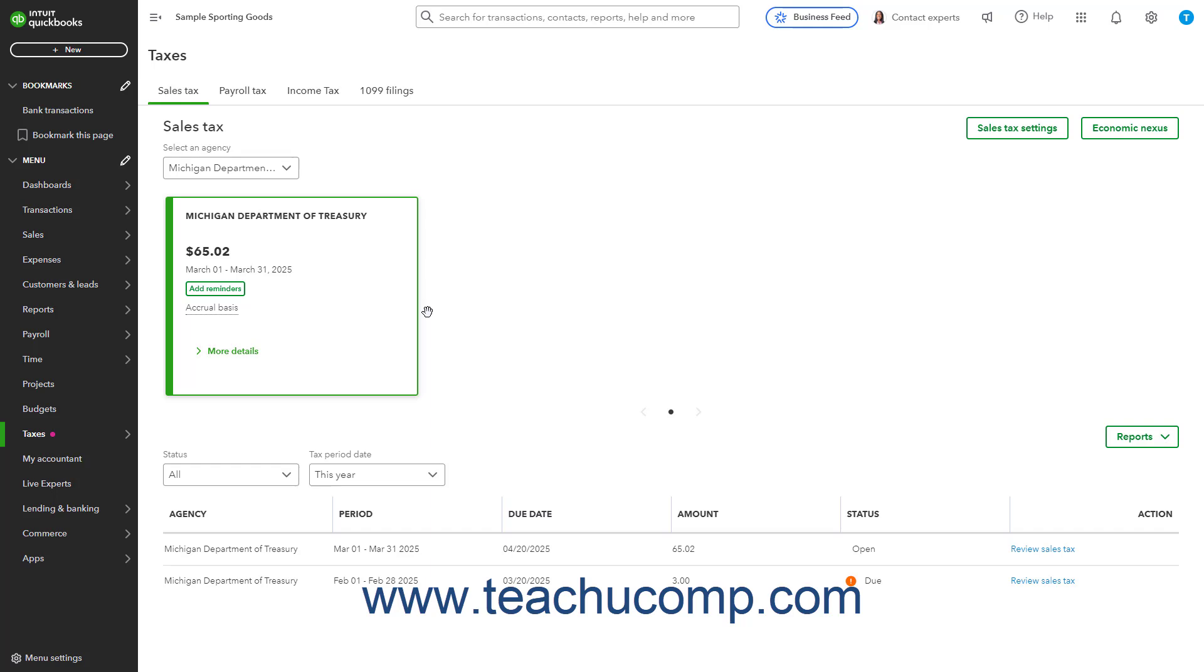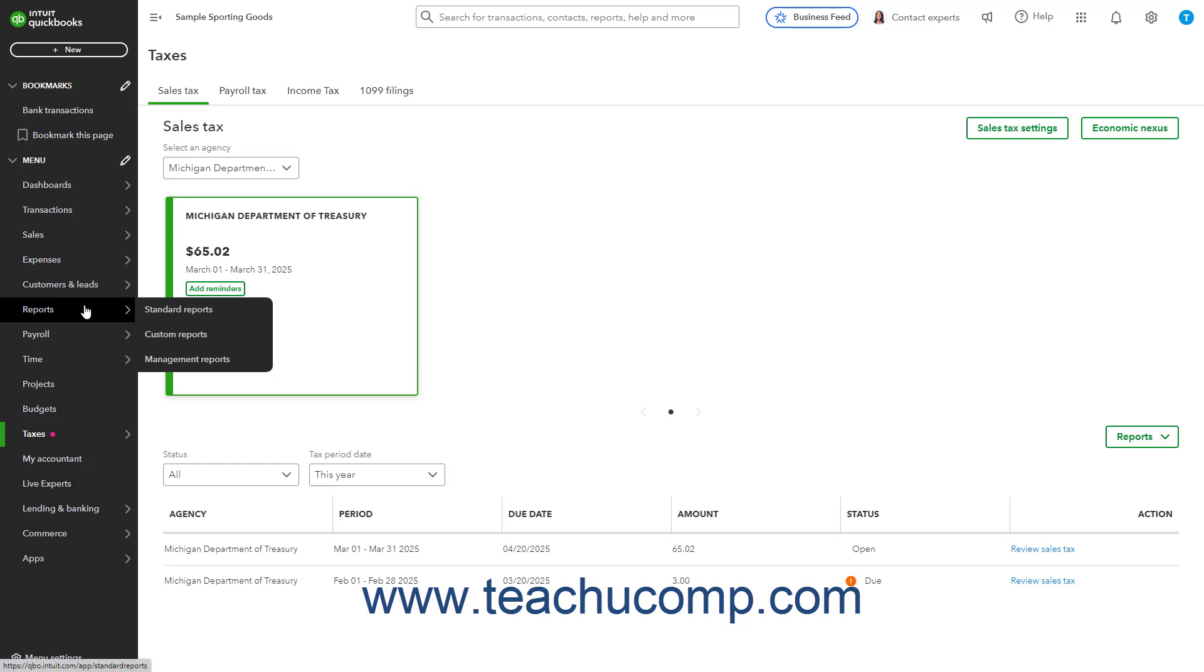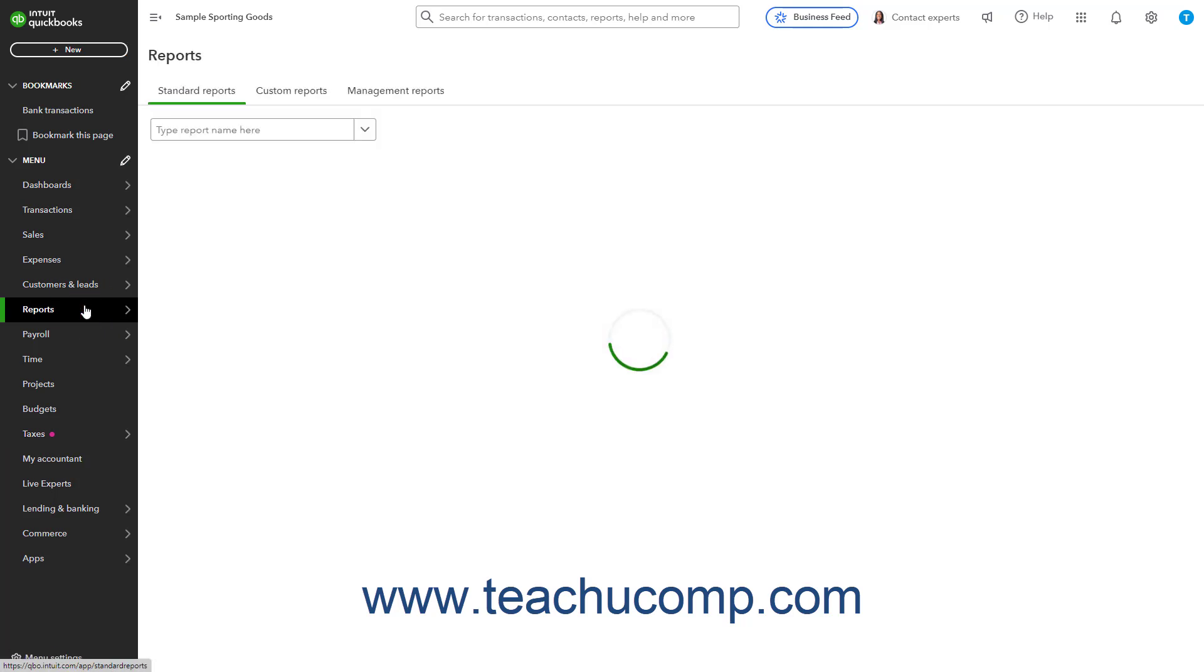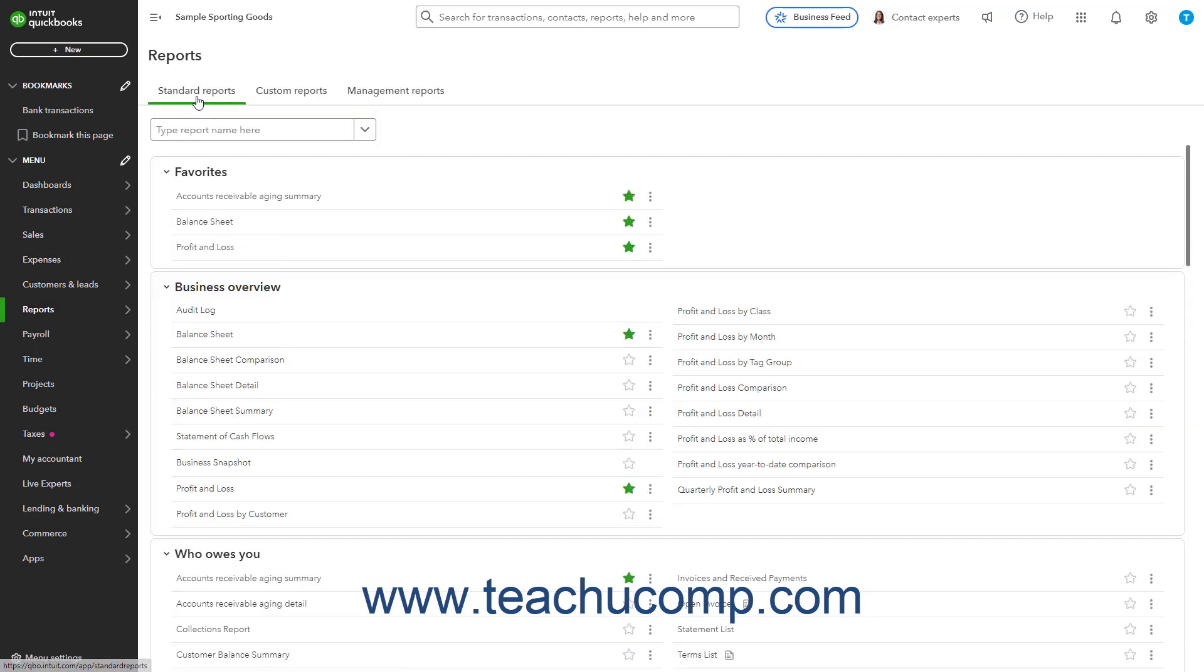To run any of these three Sales Tax Reports, click the Reports link in the navigation bar. If needed, click the Standard Reports tab in the page that opens to the right.